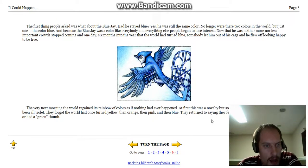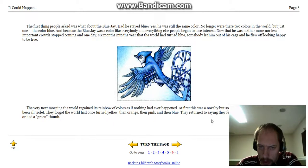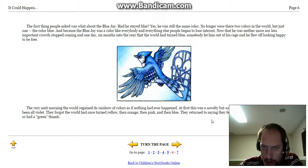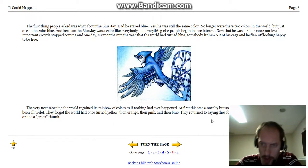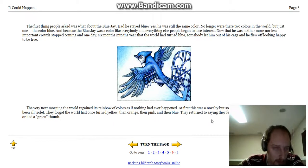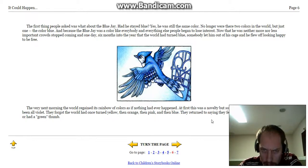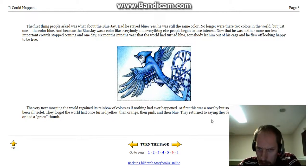The first thing people asked was what about the blue jay? Had he stayed blue? Yes, he was still the same color. No longer were there two colors in the world, but just one, the color blue. And because the blue jay was a color, like everybody and everything else, people began to lose interest.